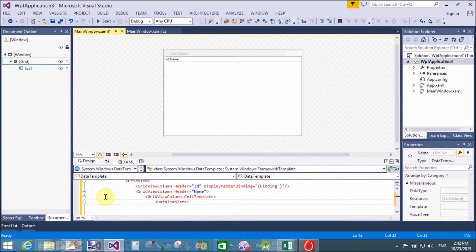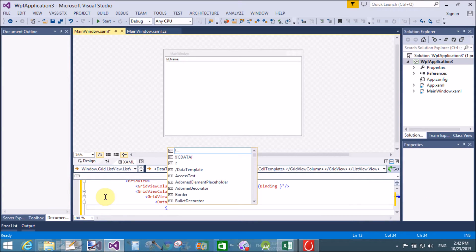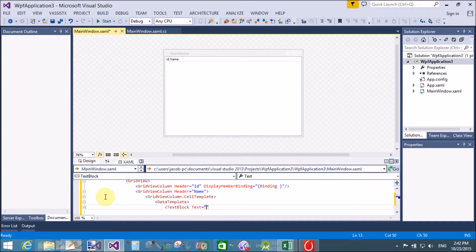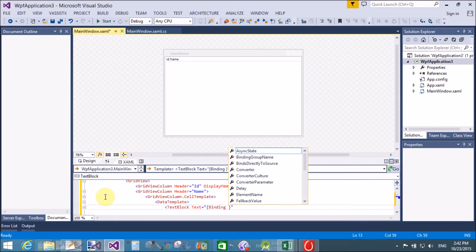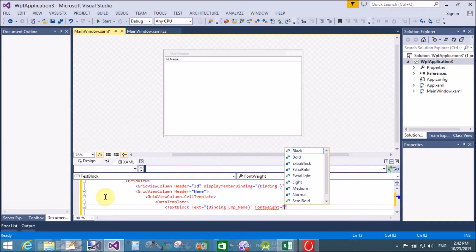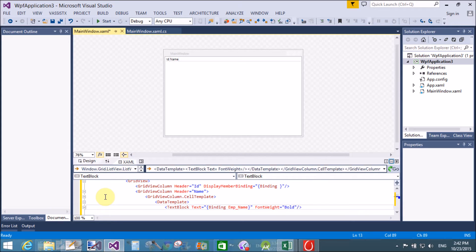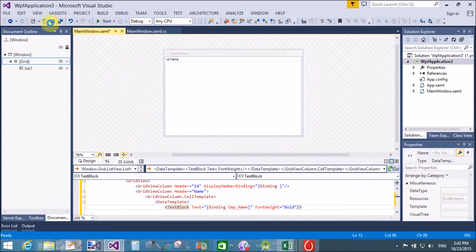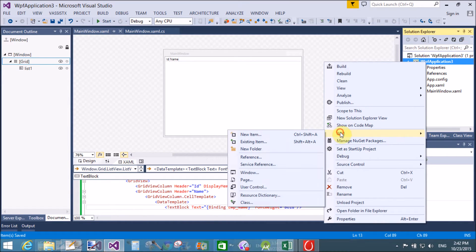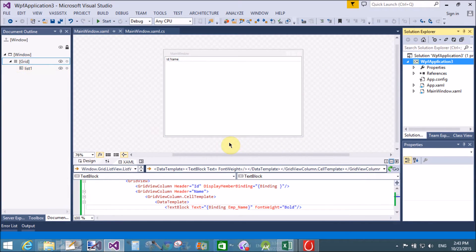The second column has a header called 'Name' and uses GridViewColumn.CellTemplate. To customize this name column, we use a CellTemplate containing a DataTemplate. The DataTemplate holds a TextBlock control, where the Text is bound to the public property employee name (EMP underscore name). Also set the FontWeight of the TextBlock to Bold.